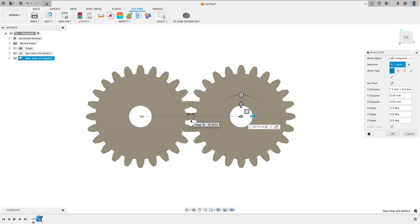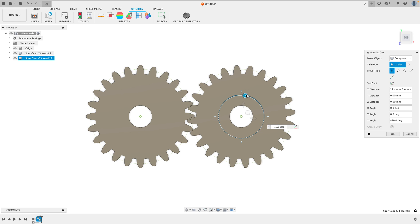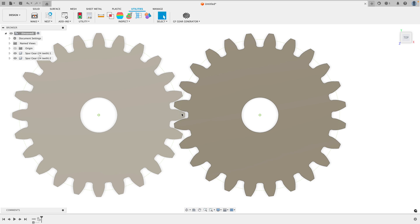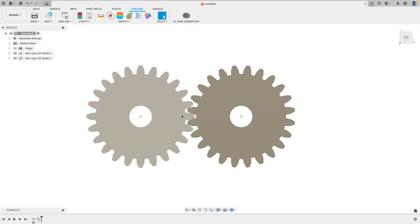These teeth are overlapping. To get them to not overlap, simply rotate it by 360 divided by the number of teeth times two. Here we have perfectly meshed gears.